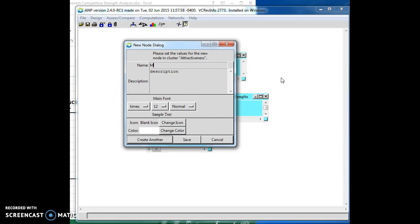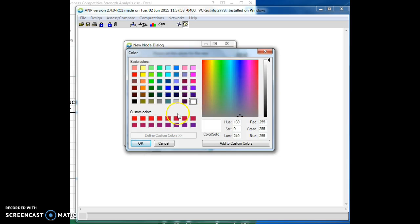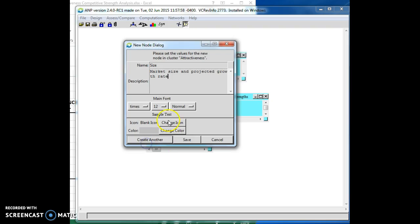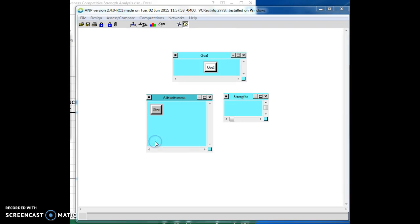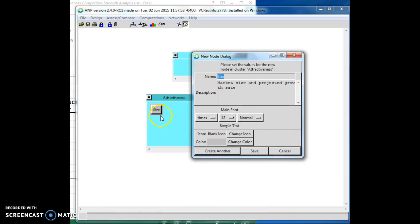And we might have things like market size. And as a description, we'll put in here, market size and projected growth rate. And I'm just picking these out of my head. Again, you may decide on something completely different. I'm just going to apply a color to this so that it has some color. And I'm going to create another one. And size makes sense, because if an industry is declining, clearly it's not something you're going to want to be in. If the projected growth rate is very low in that industry, it's not a place you're going to want to be. If it's high, that's where you're going to want to be.